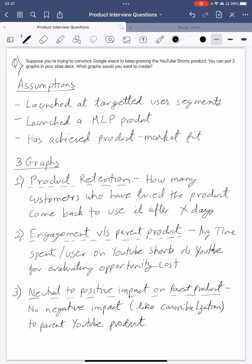I'm assuming that engagement on YouTube Shorts is greater than YouTube, and from what I know, that is the case — which would be great to show to execs. Third, I would also like to show that YouTube Shorts has a neutral to positive impact on the parent product, meaning there is no negative impact like cannibalization. YouTube Shorts actually complements YouTube and vice versa, which gives a reason to keep it under the YouTube umbrella rather than shutting it down or spinning it off into a separate org.